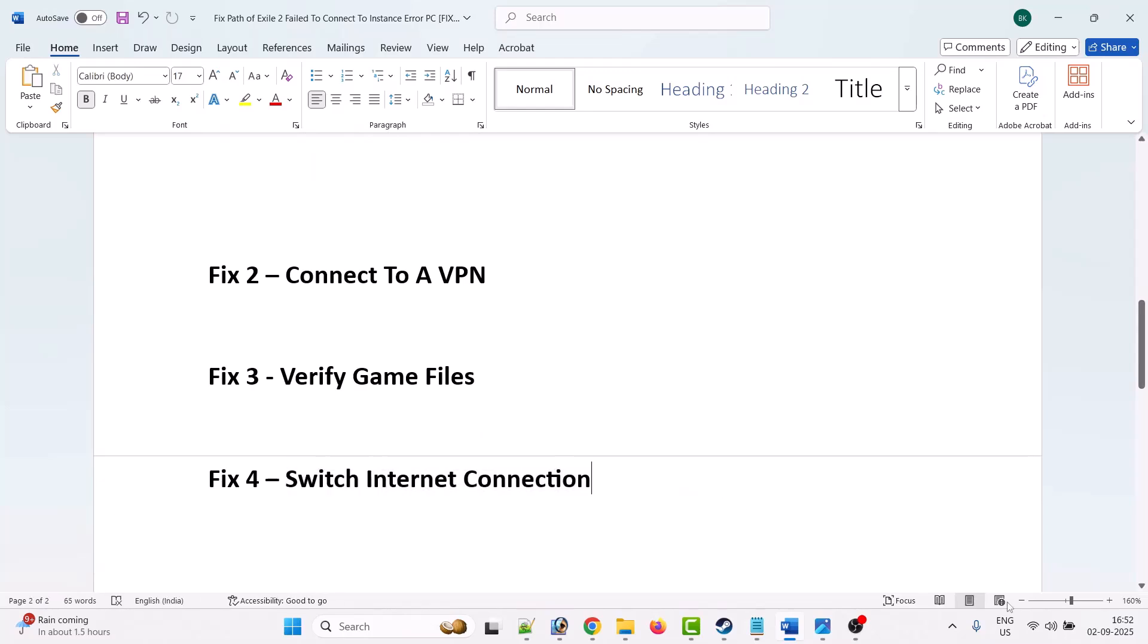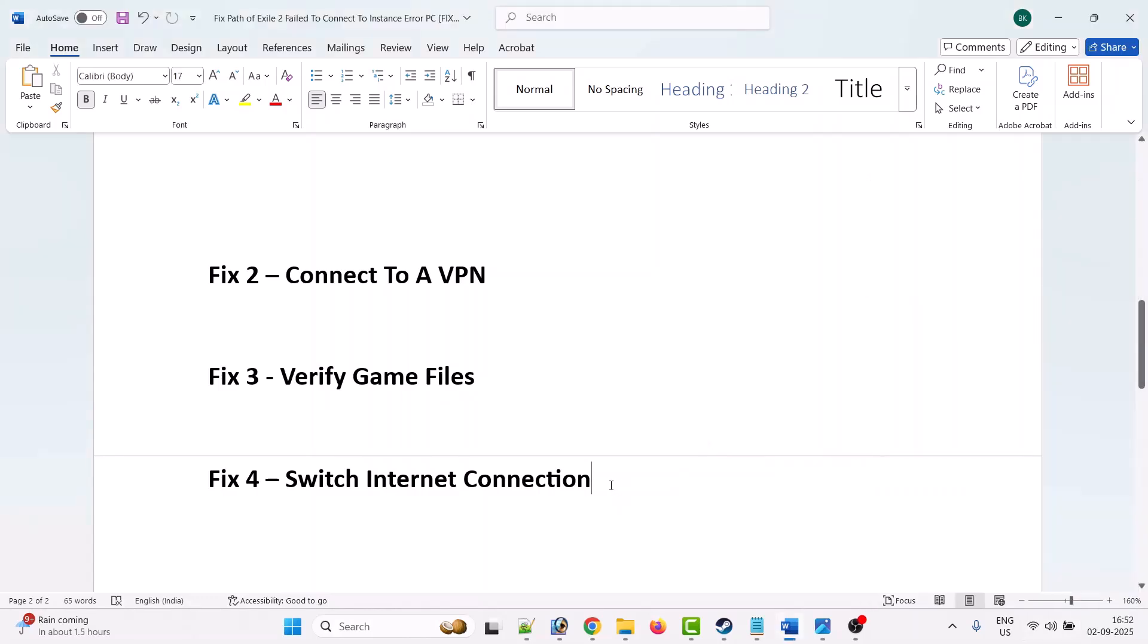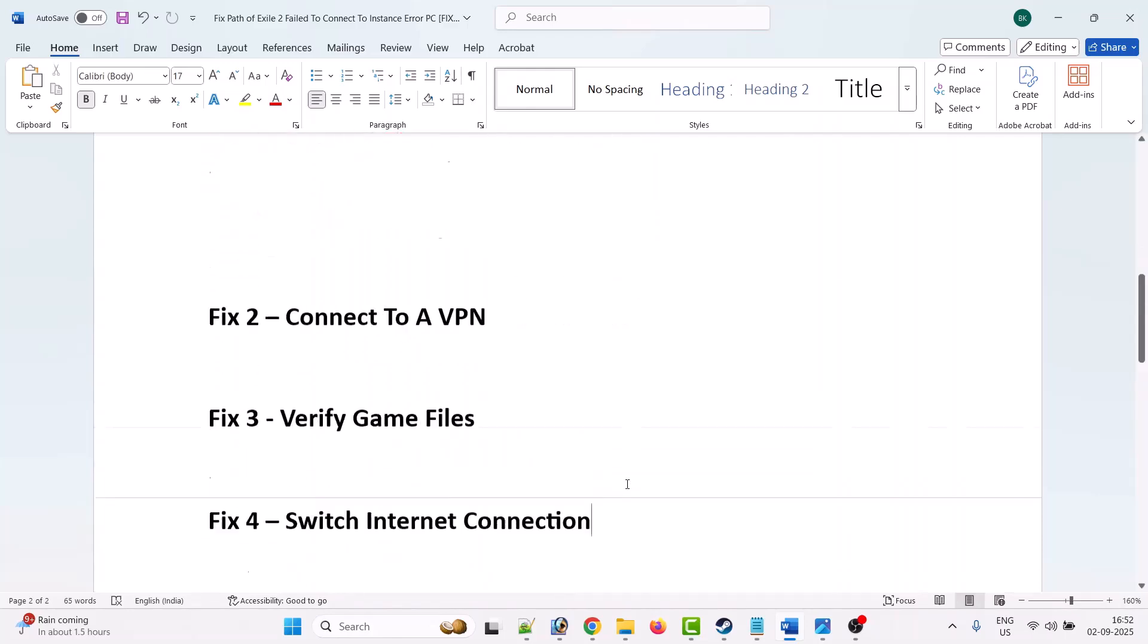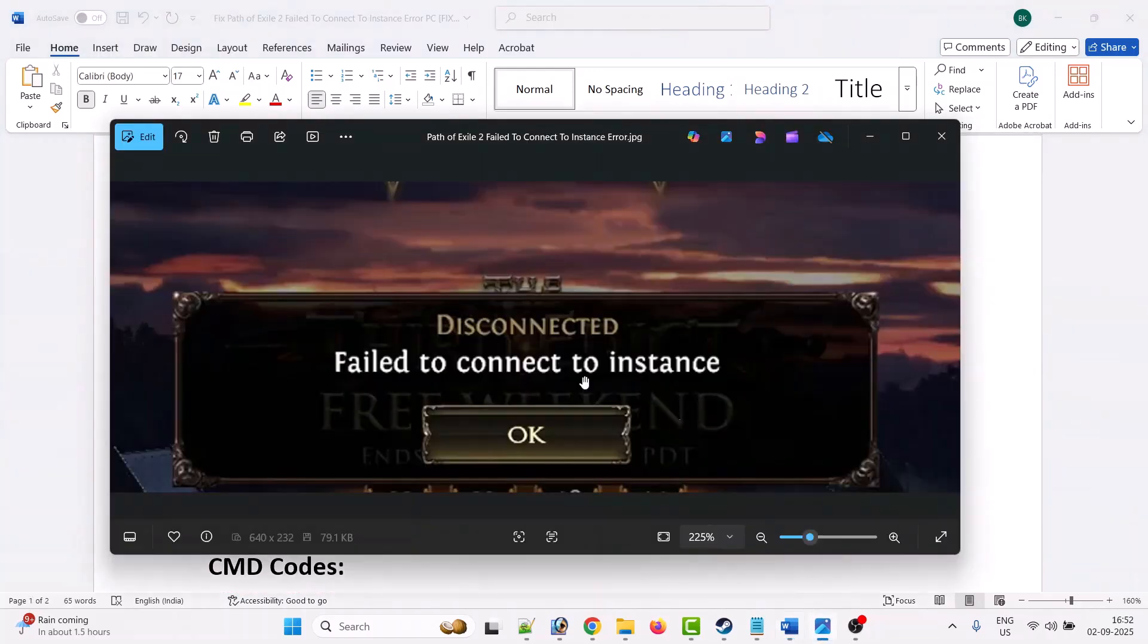You can connect to a different WiFi network than your current network and then relaunch the game and check. Or you can also connect to mobile data using hotspot and then relaunch the game and check. By following these fixes, you can solve this disconnected fail to connect to instance error in Path of Exile 2 on PC.